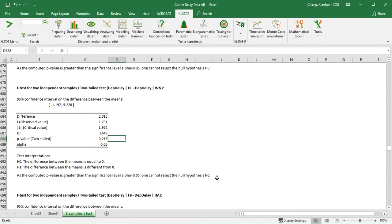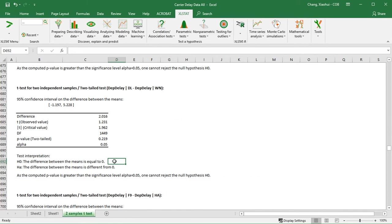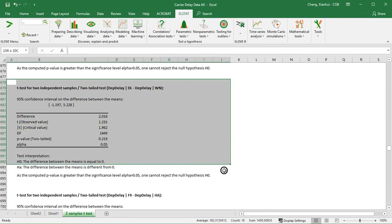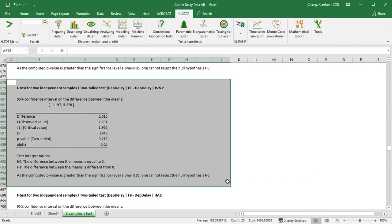So what is the null? The null is the difference between the means, that means the difference between the average departure delay of Southwest versus Delta is equal to zero. We do not reject the null, so that means the null is correct for our data. The difference between the average departure delay of those two carriers is actually not very different from zero. And so that's going to be our conclusion. We do want to copy this part into our report as well. Thank you so much for watching.